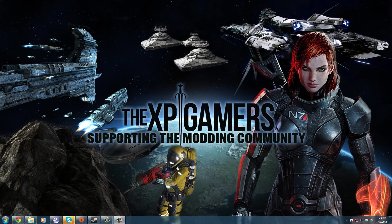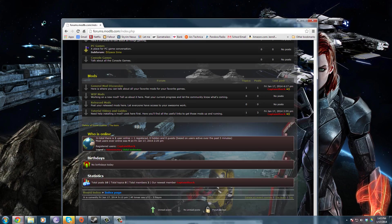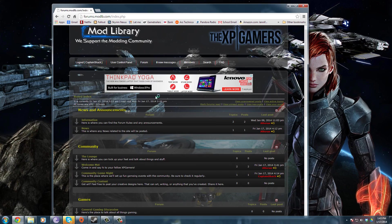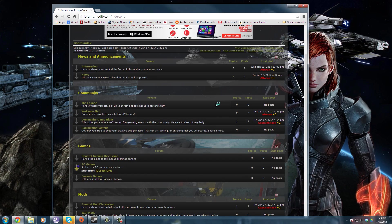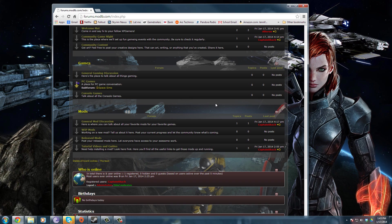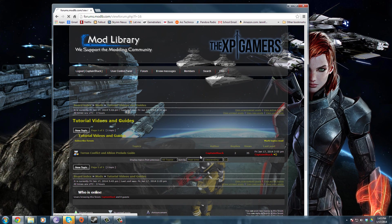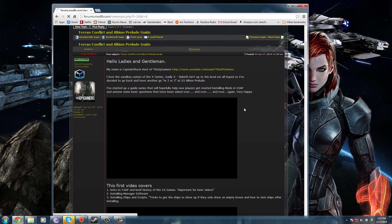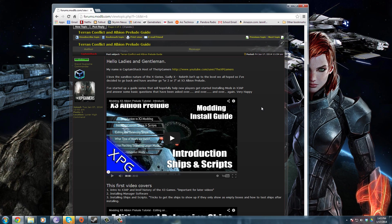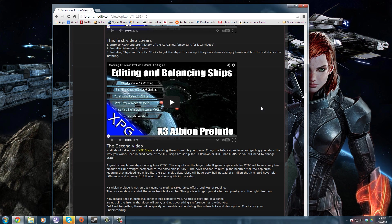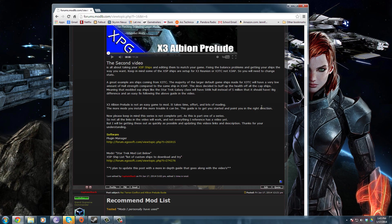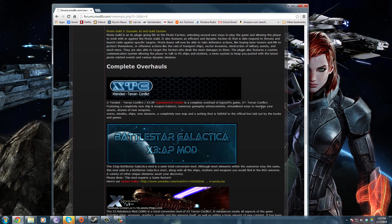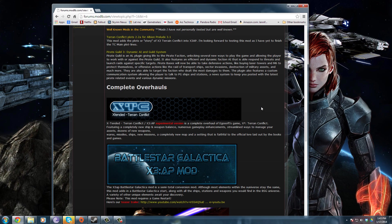So let's get into it. First thing, what kind of mods are out there? I'm going to drag this over and we're going to look at the forum. If you go down to tutorials, videos, and guides, there'll be a direct link in the description. Terran Conflict and Albion Prelude guides, here is the guide set up. The type of mods that are out there, I have a lot of links here.